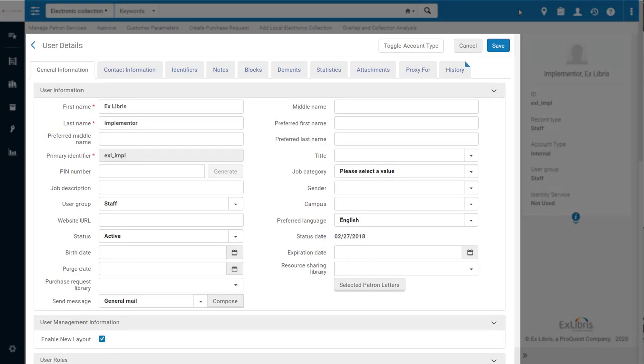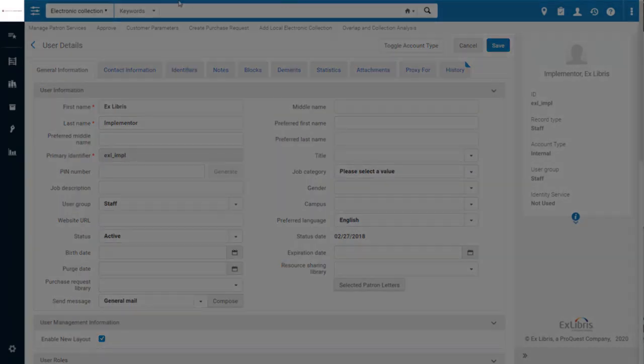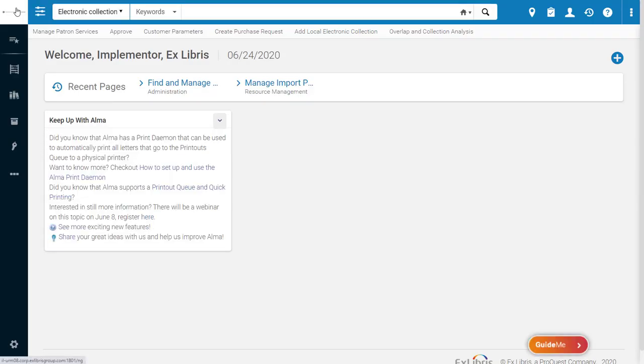Now I'll go back to the dashboard by clicking on my Institution logo on the top left of the page.